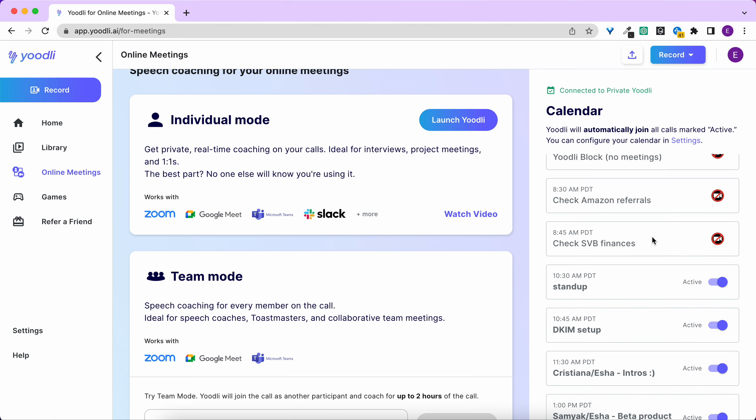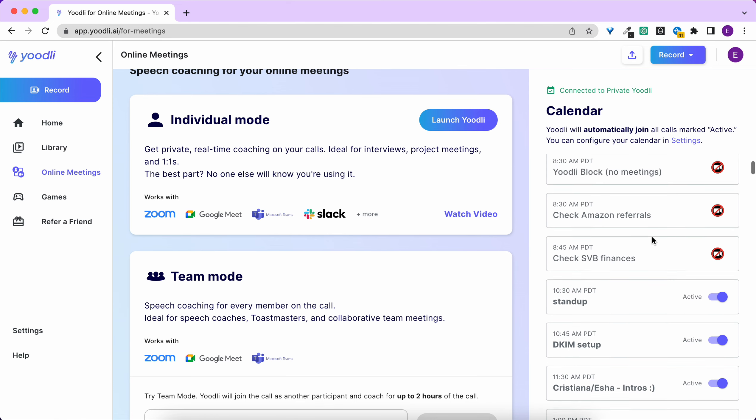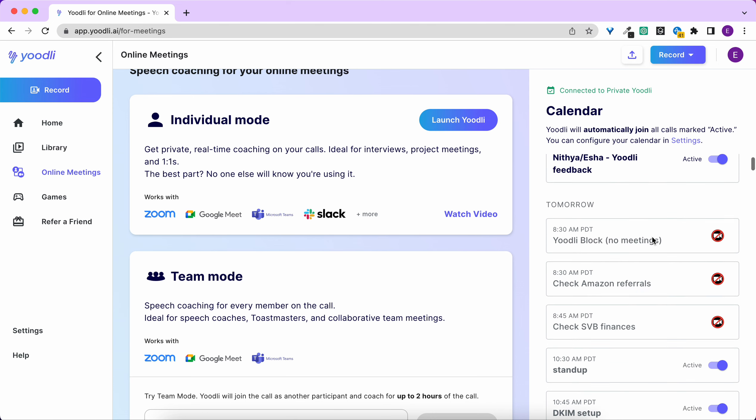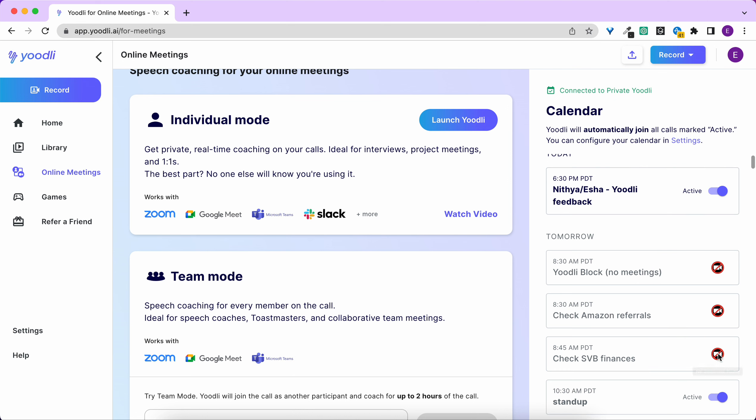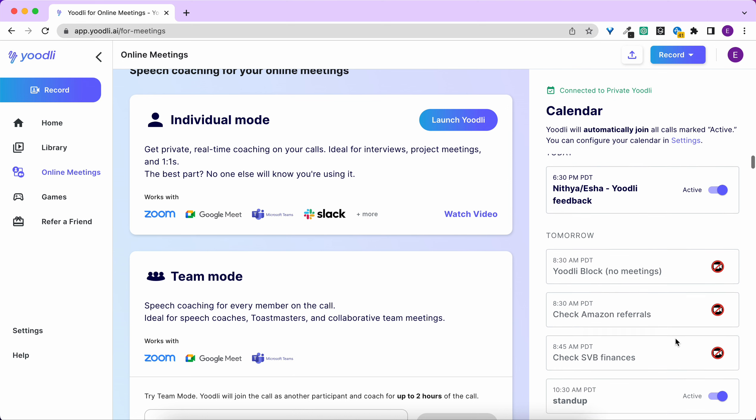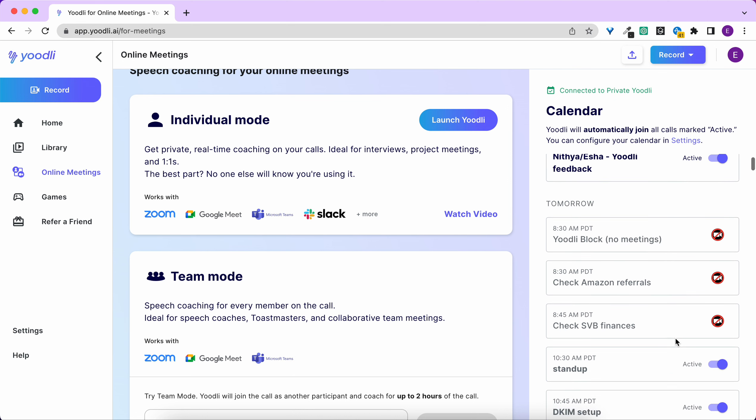If the meeting doesn't have a video conferencing link attached, you'll see this icon. If you don't want Yoodli to automatically join a meeting, toggle off the control here.